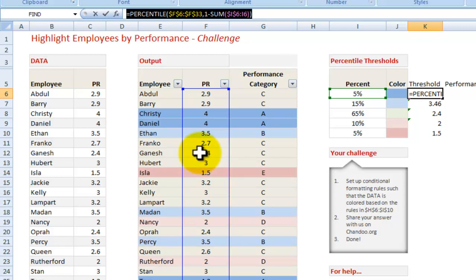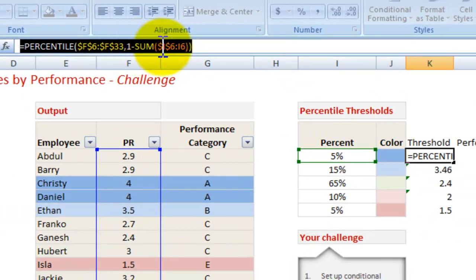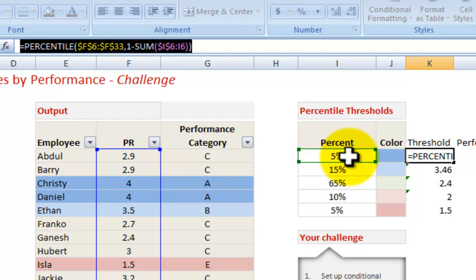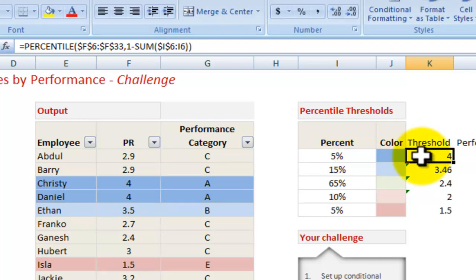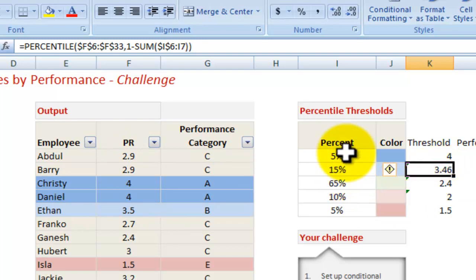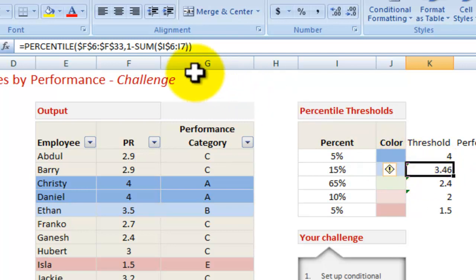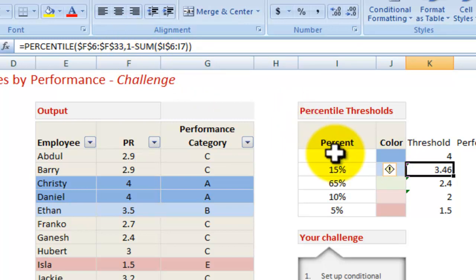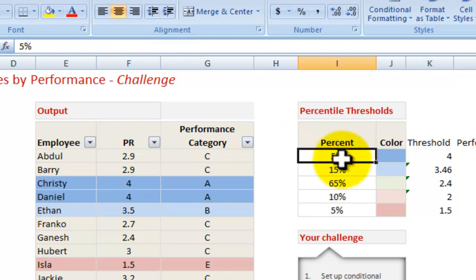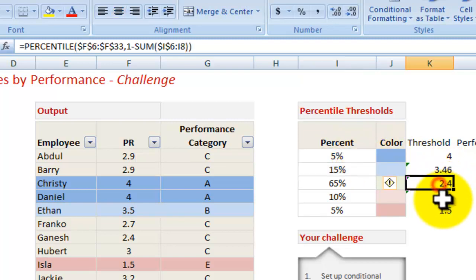In this particular case, it will be for the top 5%. It was 1 minus the sum of I6 to I6, which is basically 5%, which gives you 95%. So to qualify to be in the top 5%, you need to achieve a performance rating of at least 4. To be in the next top 20%, you need to achieve a rating of at least 3.46. The formula is the same with the only difference that what you're looking for is the percentile, which is 1 minus the sum of these two I's—basically I6 and I7.